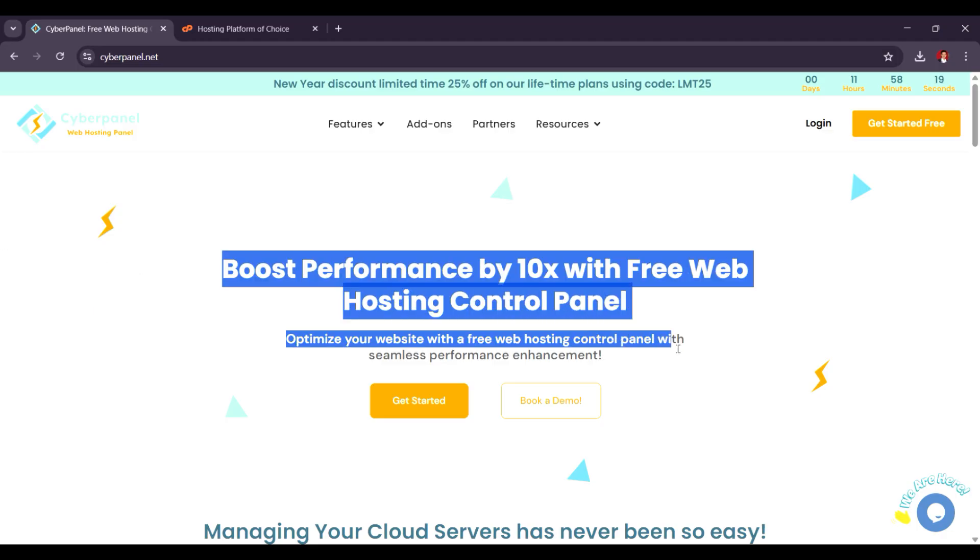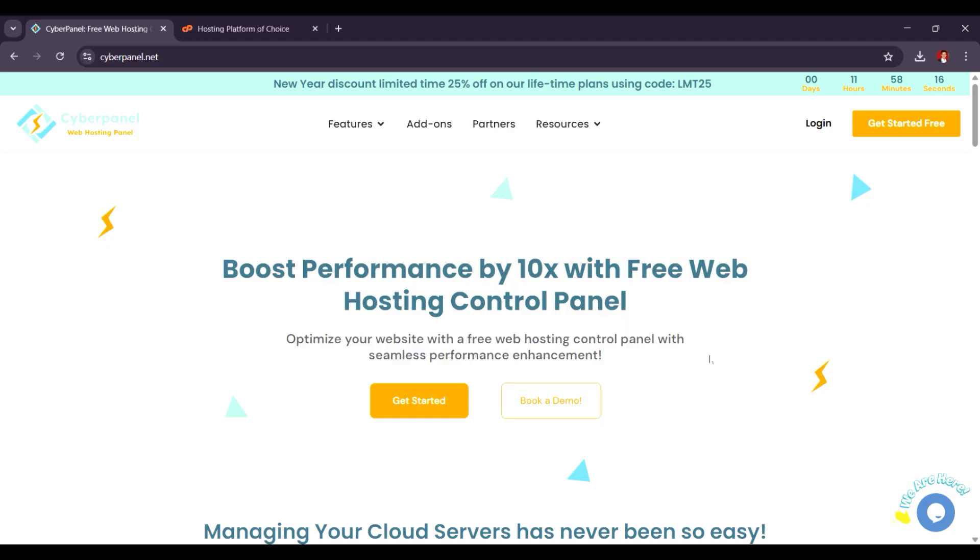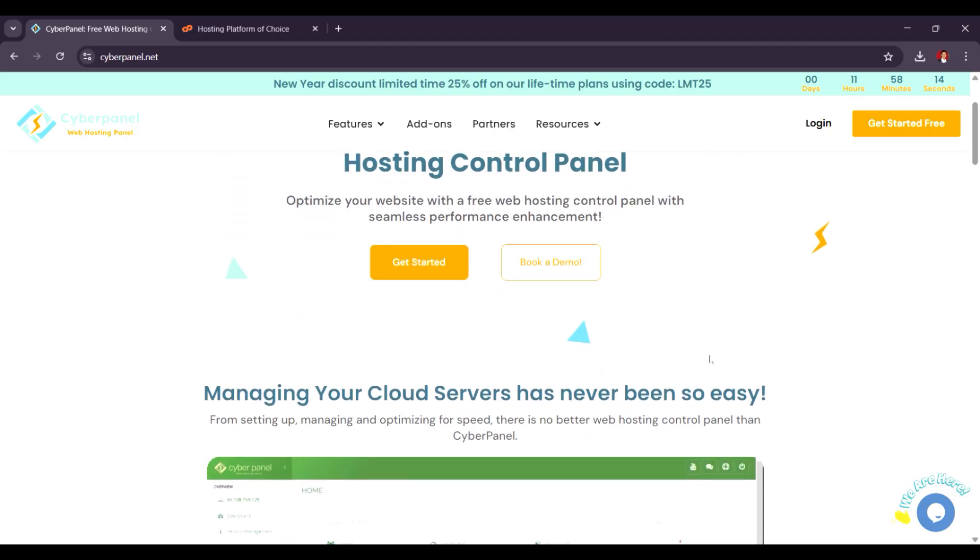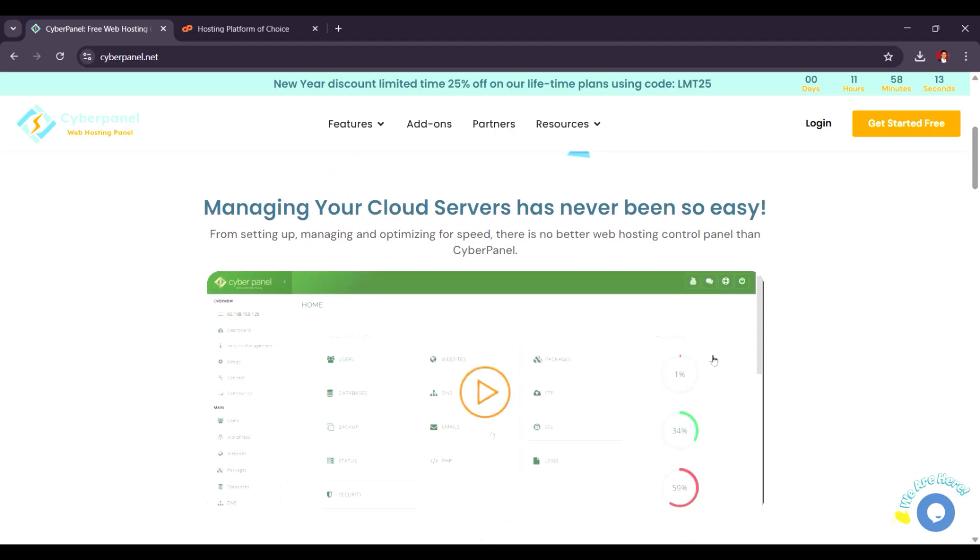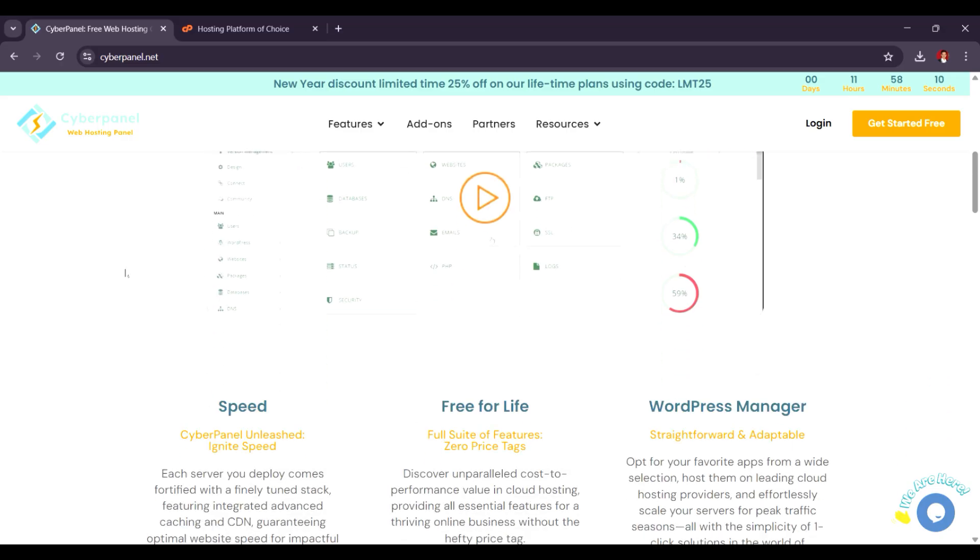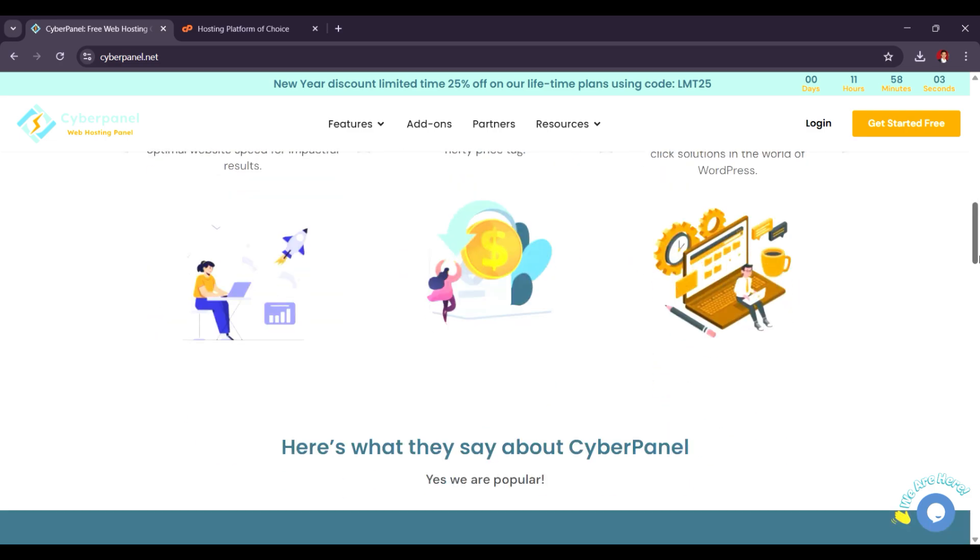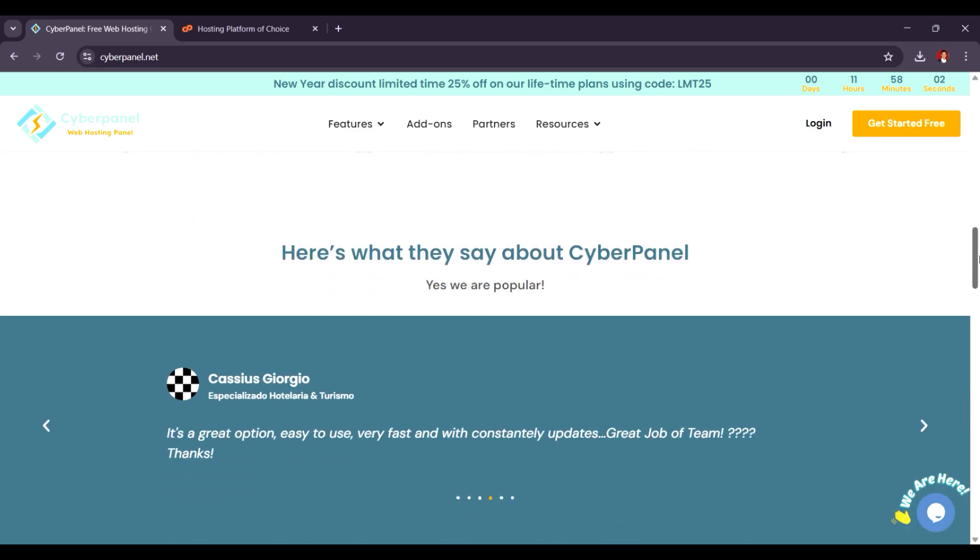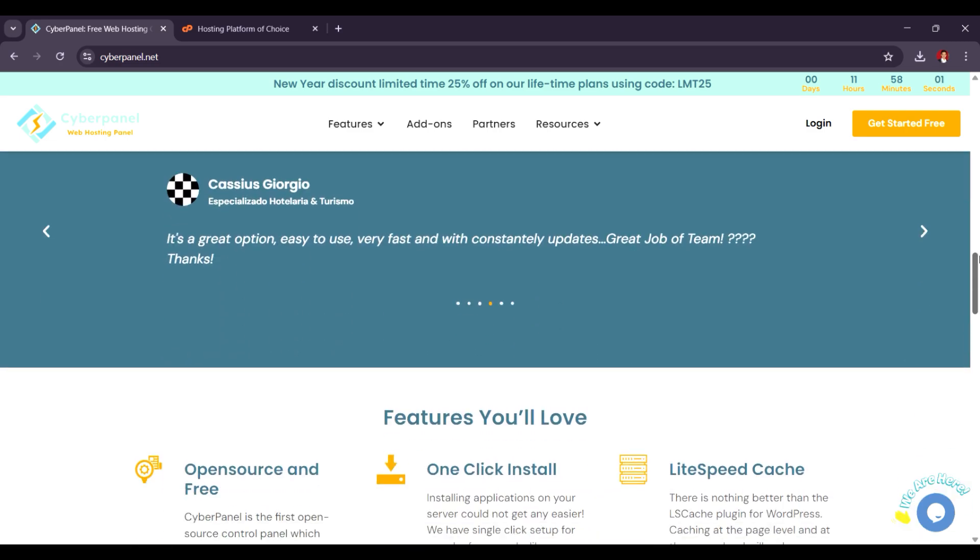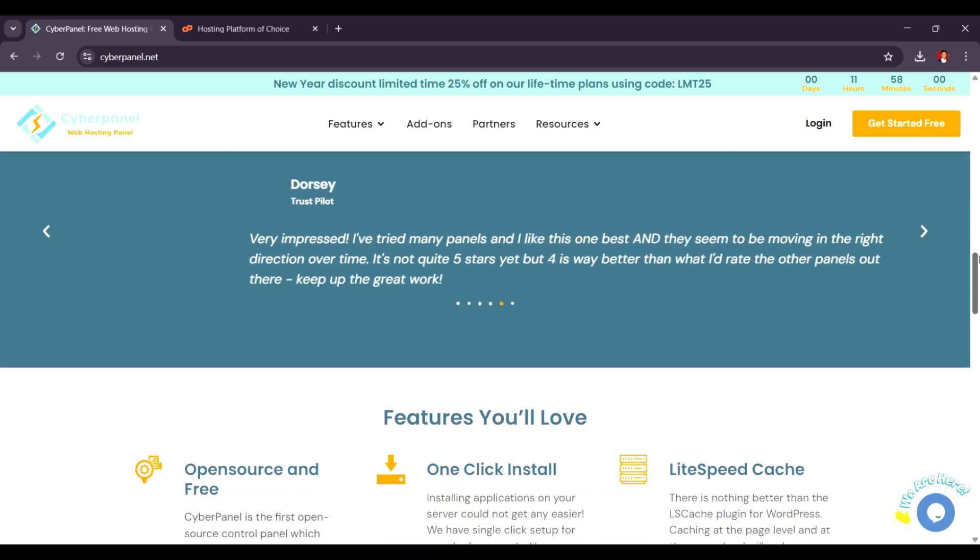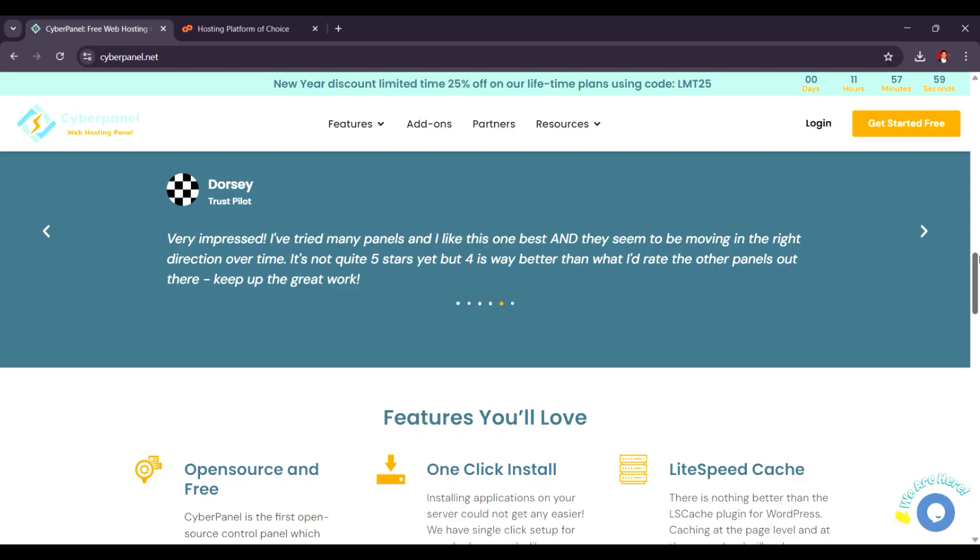CyberPanel is a newer, open-source panel that focuses on simplicity and performance, with a free version available, though it also offers premium features like LiteSpeed for a fee. It's great for users who need a lightweight, easy-to-use interface for managing web hosting, emails, and databases, especially in cloud environments.